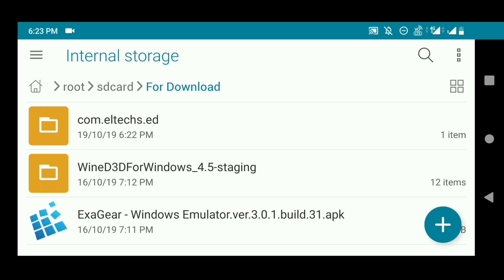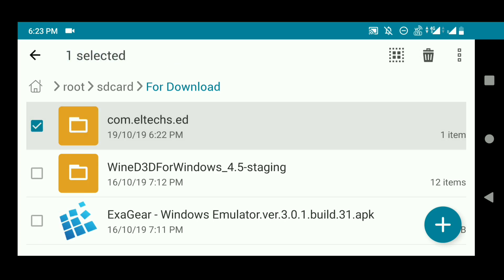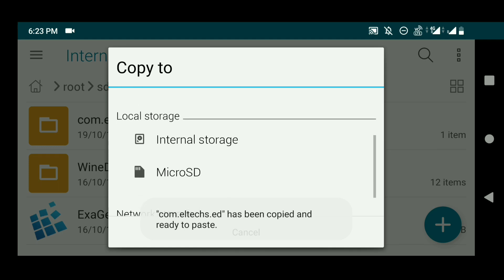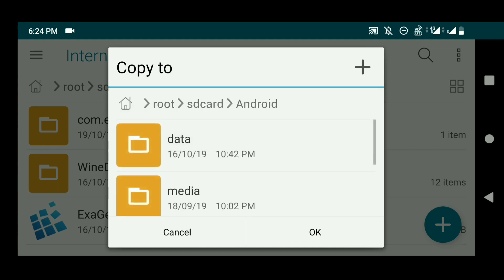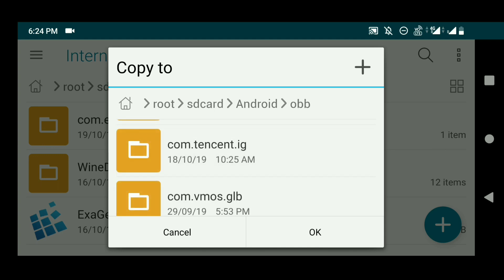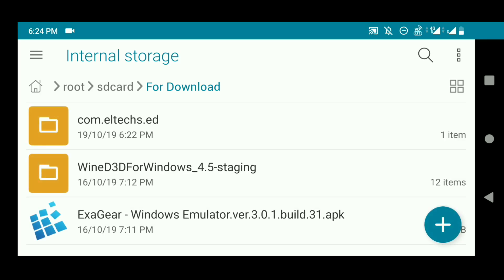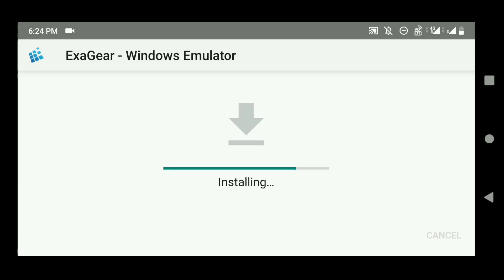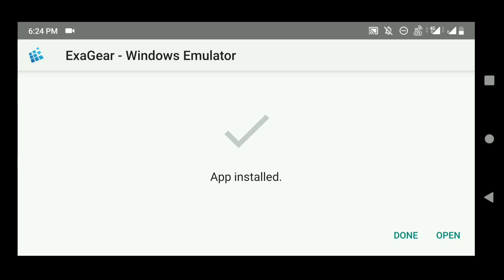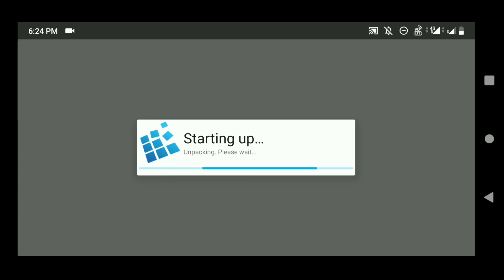Download all the files and follow the steps I'm going to show you. First, copy the OBB file, paste it in your internal storage, go to Android, go to the OBB folder, and paste it there. After that, open the APK file and click Install. Note that XCare is not a free app — it requires you to buy a plan — but thanks to Akira Yuki who modded this app, making it usable for everyone without buying a plan. I'm very thankful to Akira Yuki for that.